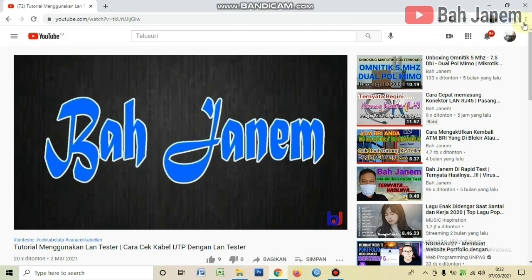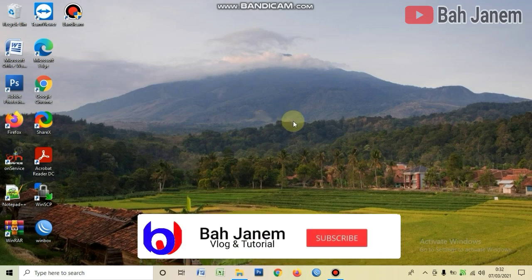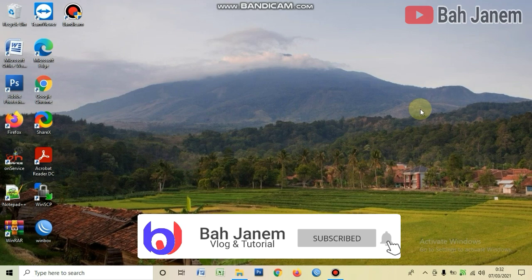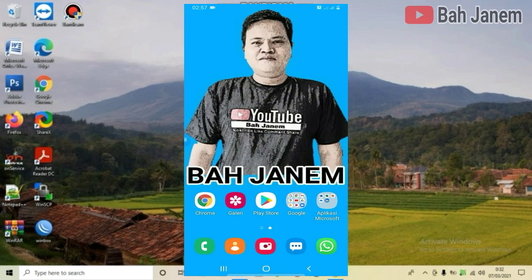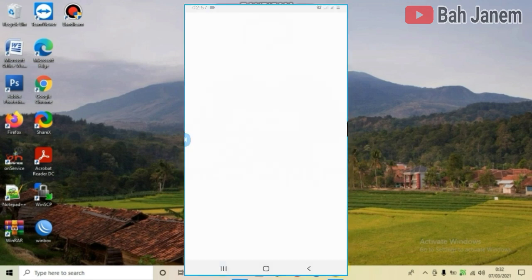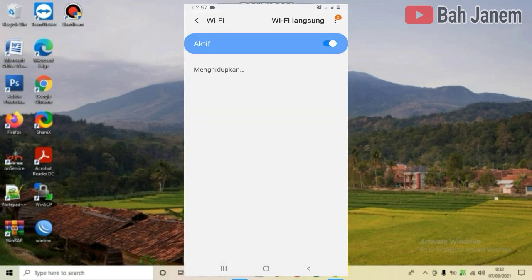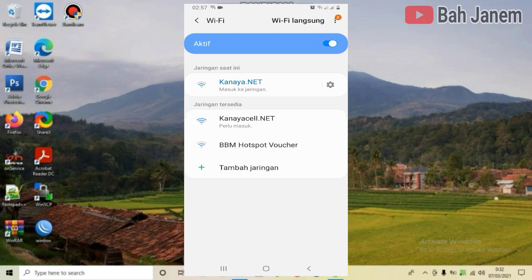Begitu pun cara koneksi menggunakan handphone, sama saja. Kita contohkan dengan beralih ke tampilan layar handphone. Untuk login ke kanayasale.net menggunakan handphone, langkahnya sama — kita buka WiFi, kita nyalakan, lalu pilih kanayasale.net.